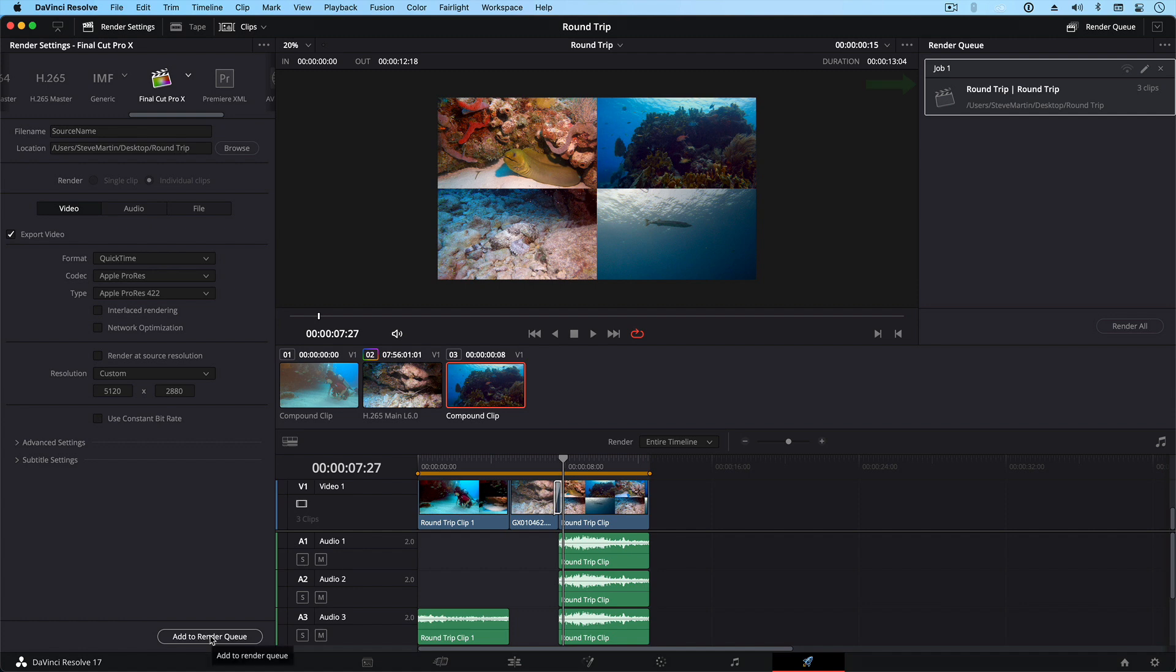And now we can see that the job is added to the queue on the right. Next, click Render All.